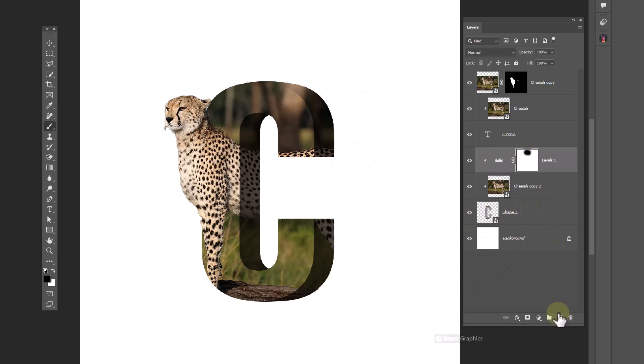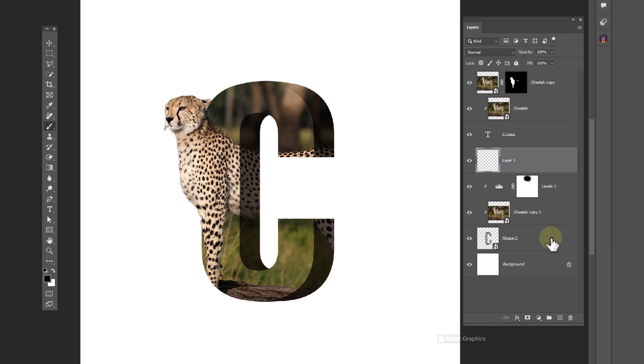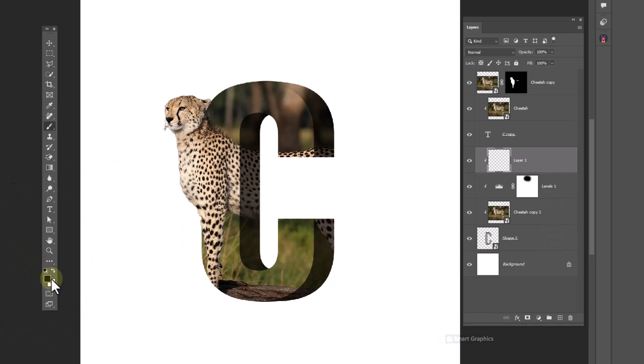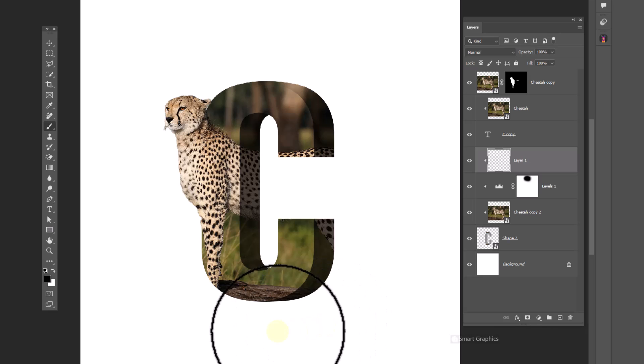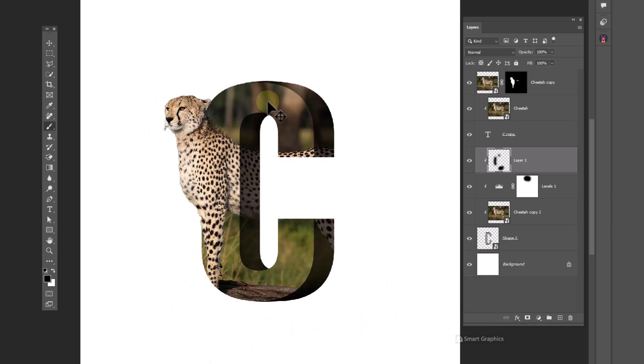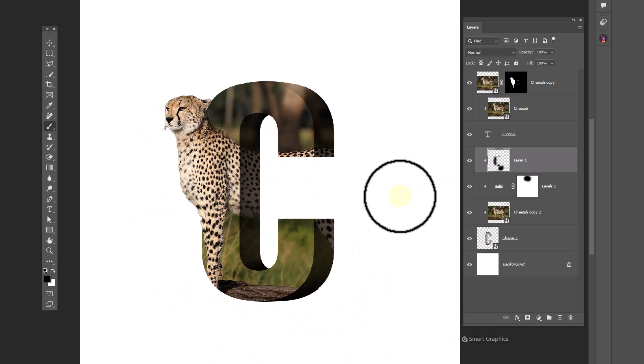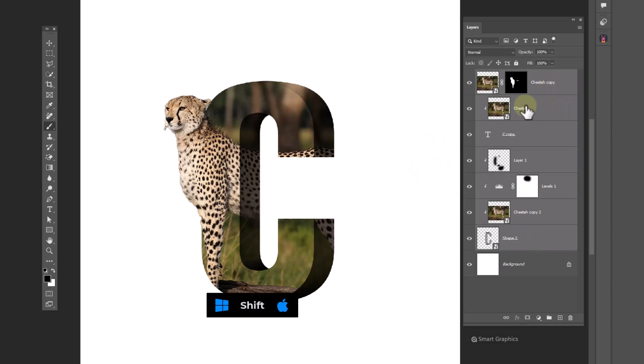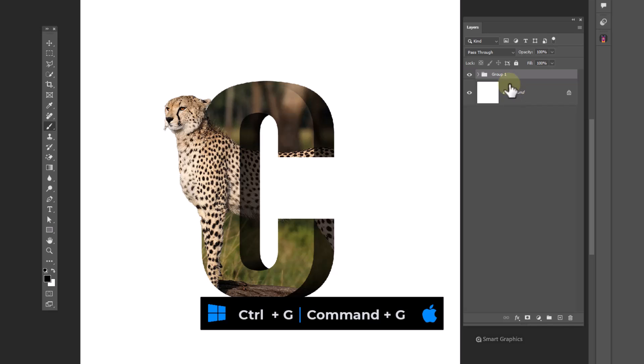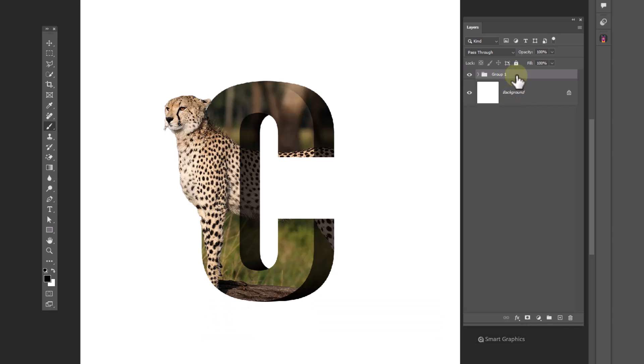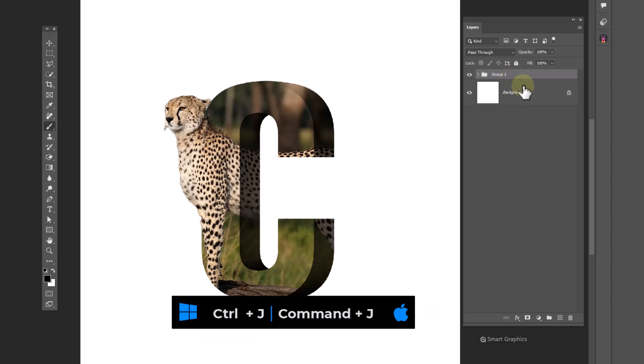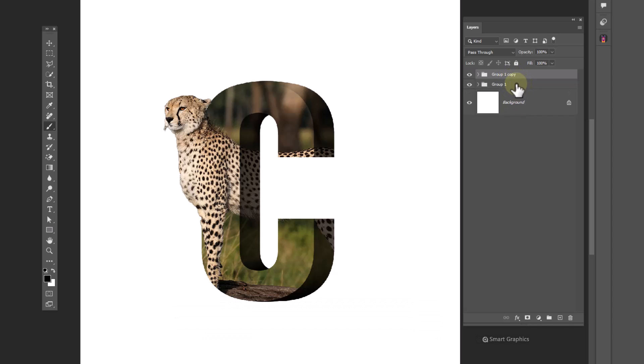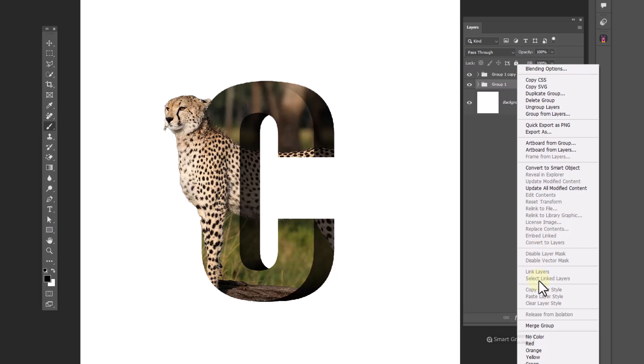Create a new layer, clip mask to the bottom layer, and follow the process. Select all layers, press ctrl G to group. Press ctrl J to duplicate the group, right-click and choose merge group.